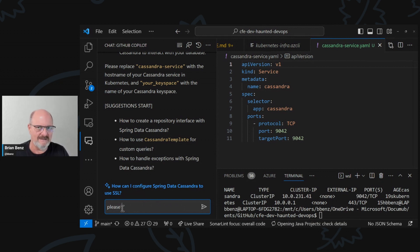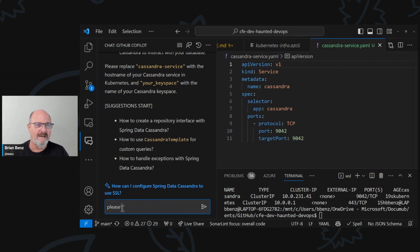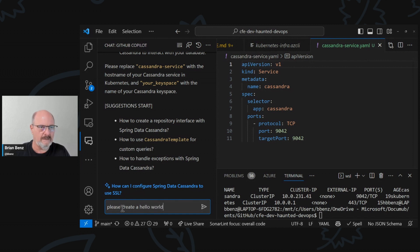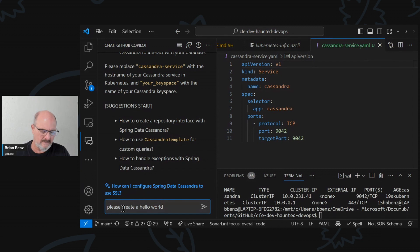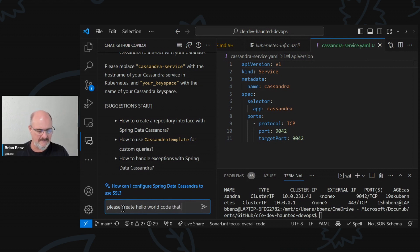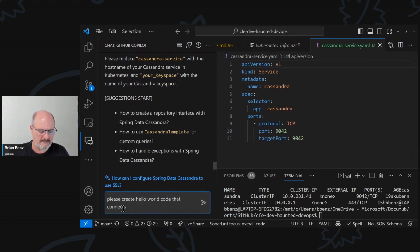Please be polite to the AI, because someday we'll all be working for it. Please create hello world code that connects to this service using Spring Data.